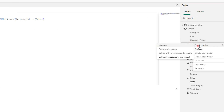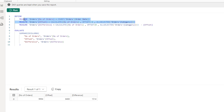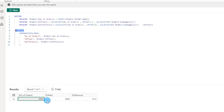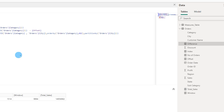Define and evaluate shows a DEFINE statement and an EVALUATE statement. The DEFINE statement is used to create or edit a measure — here you see the measure name, its formula, and the evaluated result. Define with references and evaluate goes further: because the difference measure references number of orders and offset, those measures are also defined in the view, so you can see all referenced measures alongside the evaluate statement.